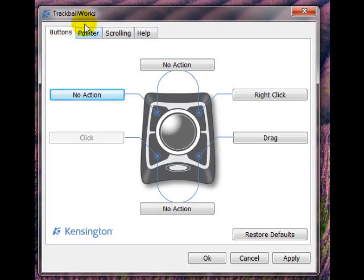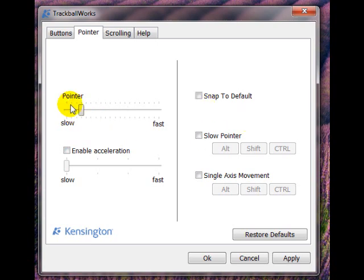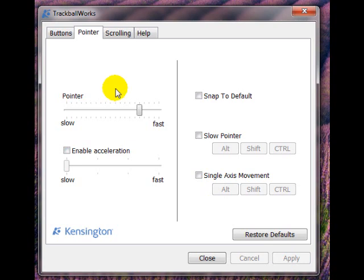Now the other thing I wanted to quickly show you is the pointer. You'll see that my pointer moves pretty quickly. You can have it going pretty slow — I'll apply that. Now you'll see it's going really slow, far too slow for my liking. So I'll go right up again and apply that. It's horrible, I hate it. There we are — nice and quick.